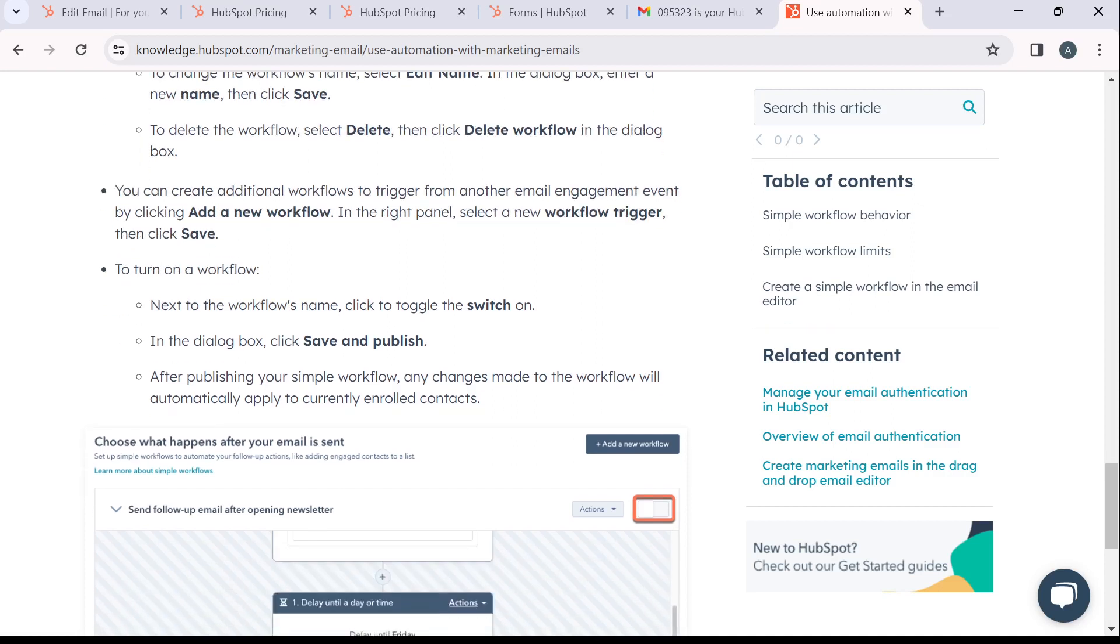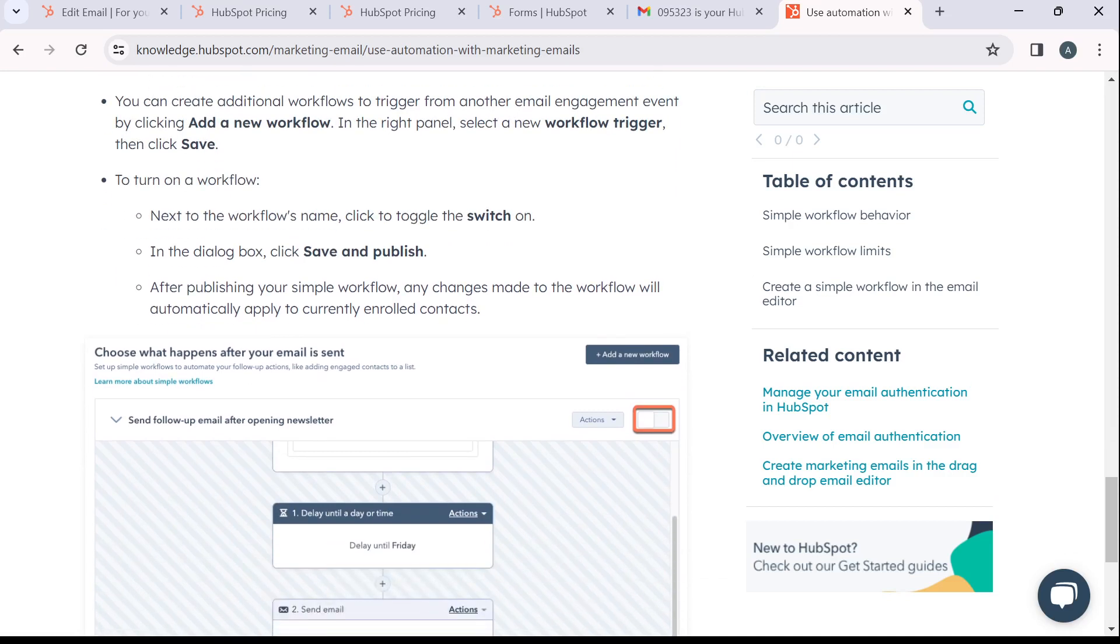Now to turn on the workflow, next to the workflow name that you have created, click to toggle to switch on. And then in the dialog box, click on save and publish.